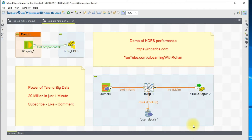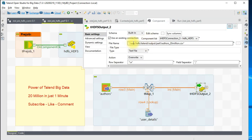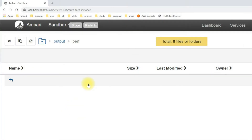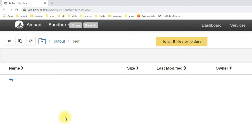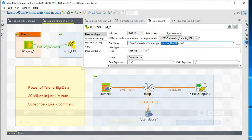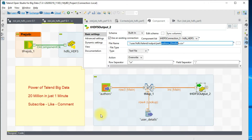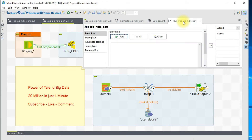This is the tMap setting. On the target side, I am writing the data into this particular directory and the file name is called 'authors_20million.csv'. Let's take a quick look at the HDFS location — this is the folder under /user/hdfs/talend_output, and there is no file there right now. Let me go ahead and run the job and we'll look at the throughput, then check the HDFS output.